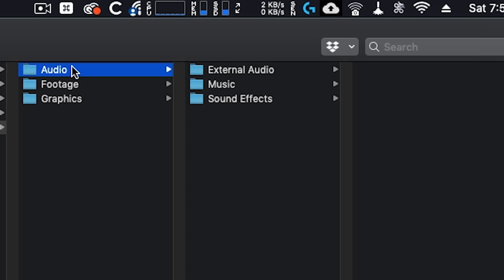Hopping over to audio, you'll see I have music, sound effects, and external audio. External audio is anything like a secondary audio source from my Zoom or a voiceover if the video needed it. This allows me to keep my audio files very clean and organized so I immediately know where any type of audio file is.